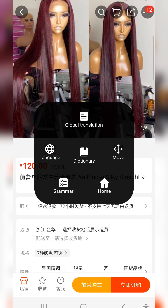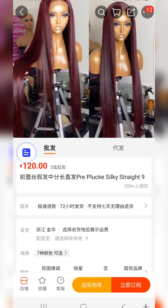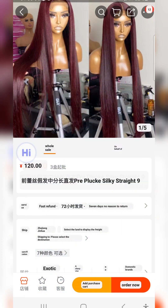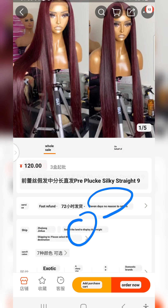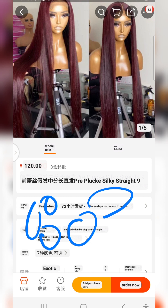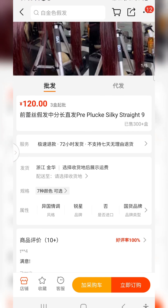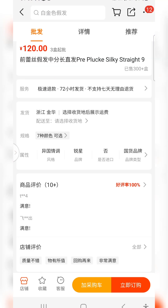Give it a moment and you'll see it just translated the whole page — everything is now translated. But once you scroll down, it will turn back to Chinese again.